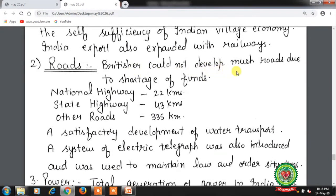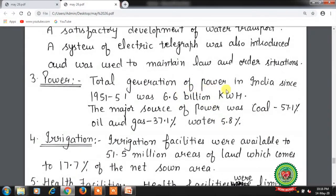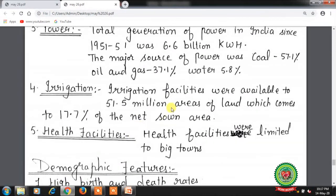Roads: the British couldn't develop roads much due to shortage of funds — national highway was 22 km, state highway 43 km, and other roads 335 km. There was satisfactory development of water transport, and a system of electric telegraph was introduced and used to maintain law and order. Power: total power generation in India in 1950-51 was 6.6 billion kilowatt per hour; the major source was coal at 57.1%, oil and gas at 37.1%, and water at 5.8%. Irrigation facilities were available to 51.5 million area of land, which was 17.7% of the net zone area.